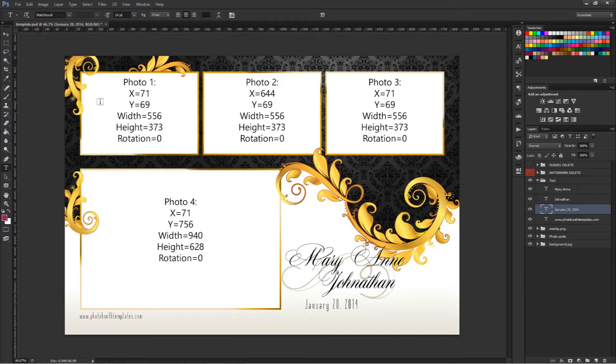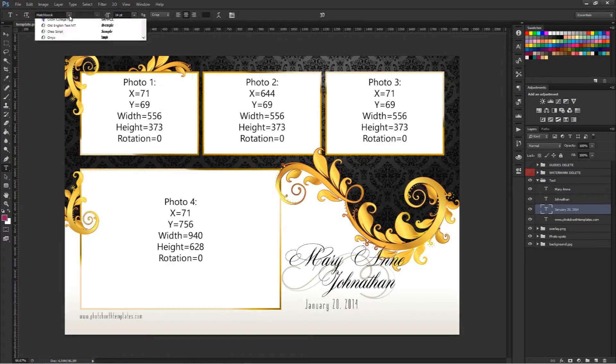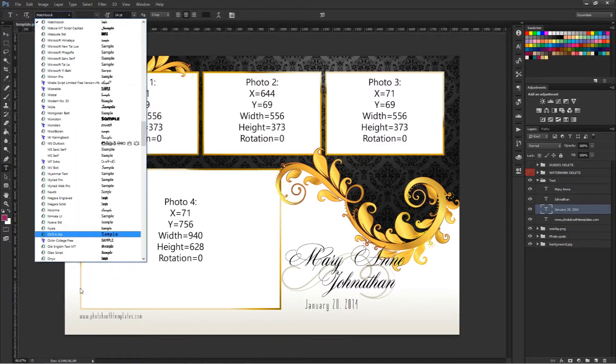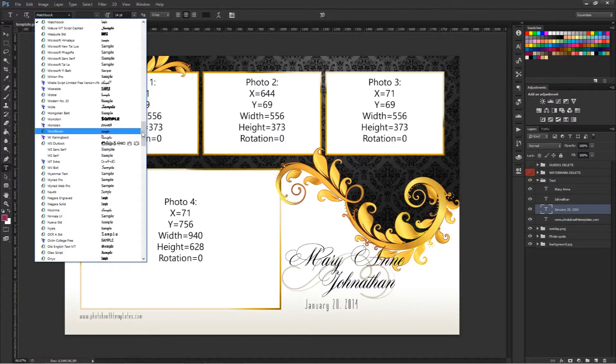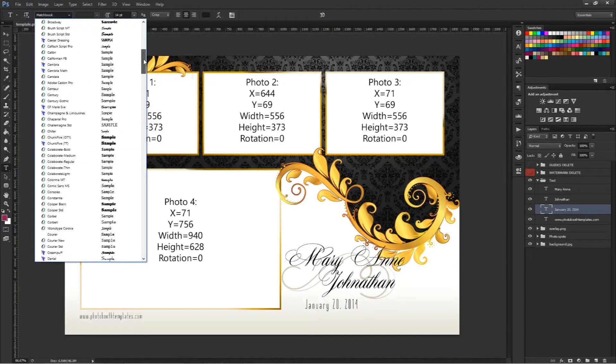You also have the freedom to not use the font that we recommend with the design and you can select any that you have installed on your system.